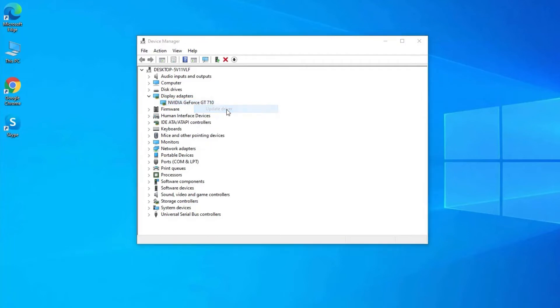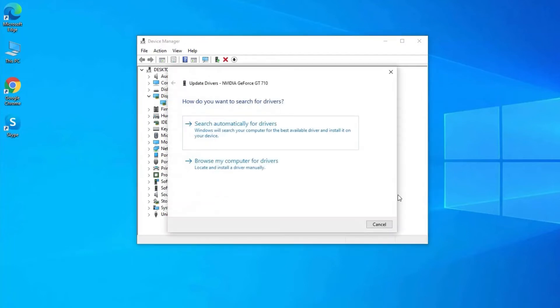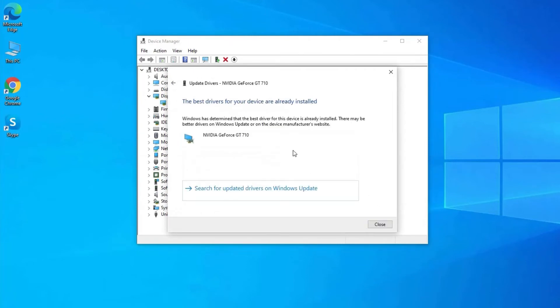Here you will get two options but you need to choose search automatically for updated driver software. Your driver will scan for the latest update. Finally restart your PC and try to play your video again.